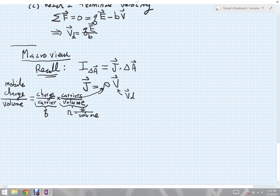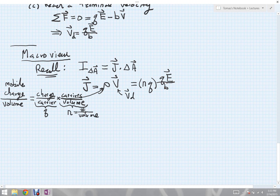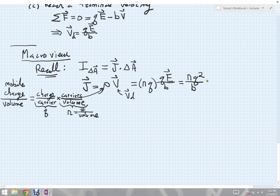Now let's substitute those in. The mobile charge density equals charge per carrier times carrier density, so rho equals n times q. Substituting into j, we get j equals nq times v_d, where v_d equals qE divided by b. Combining terms, j equals n times q squared divided by the drag coefficient b, times the electric field E. The more carriers we have, the more flow we get. And we can note that the more drag we have, the slower the drift velocity becomes.